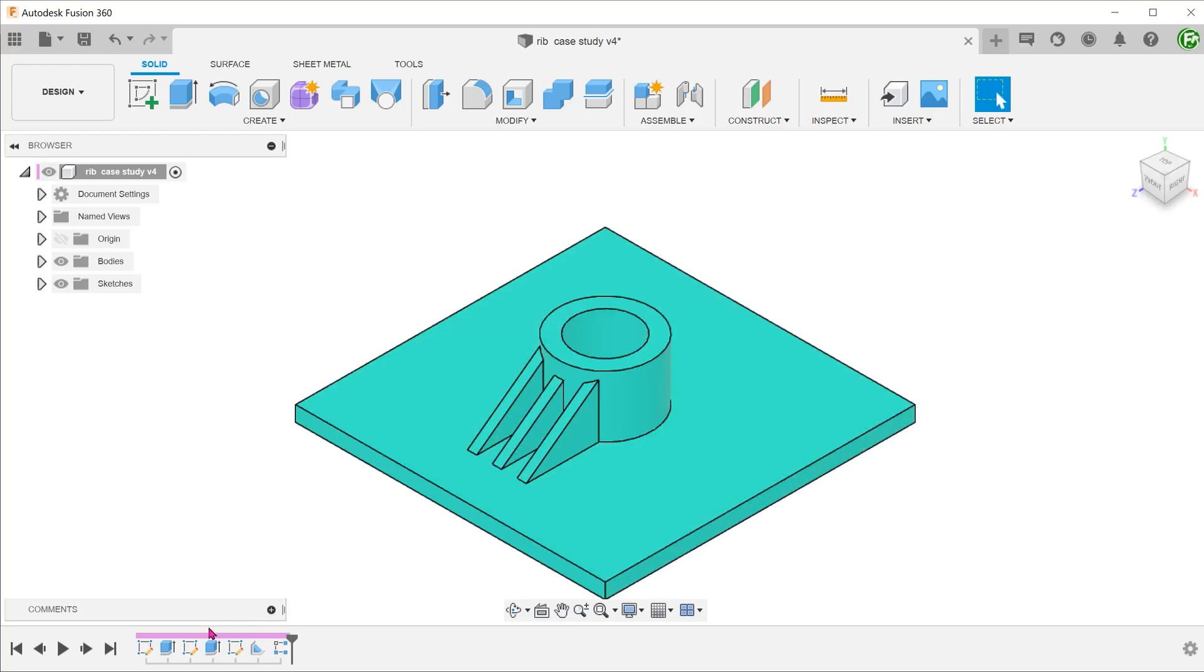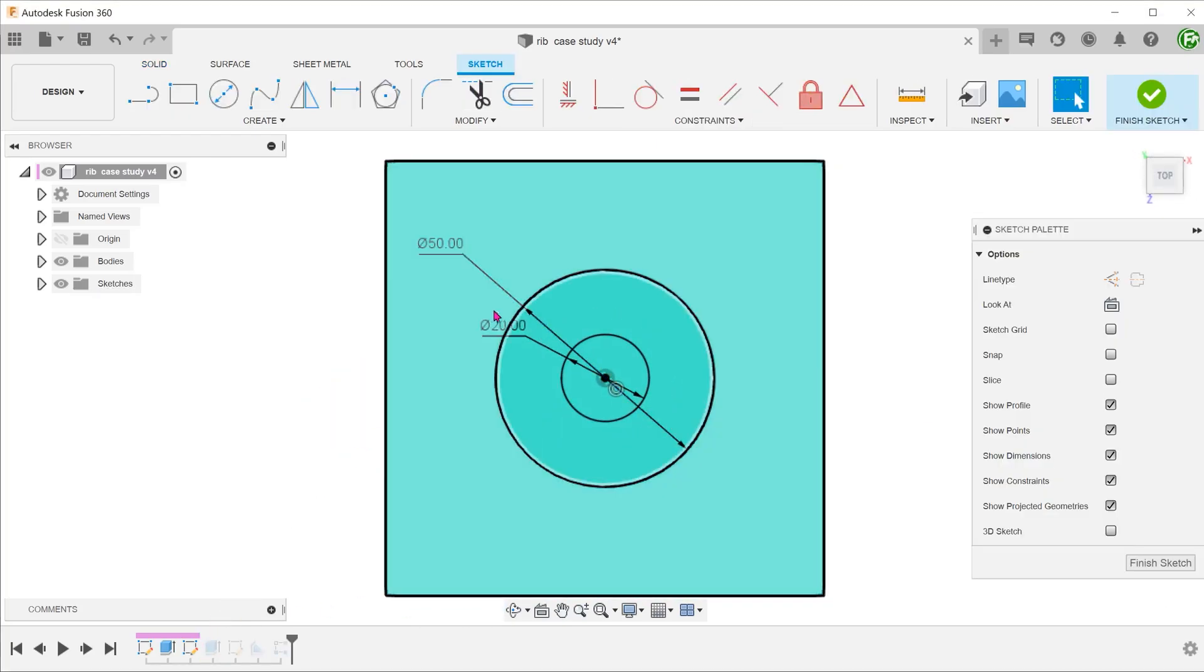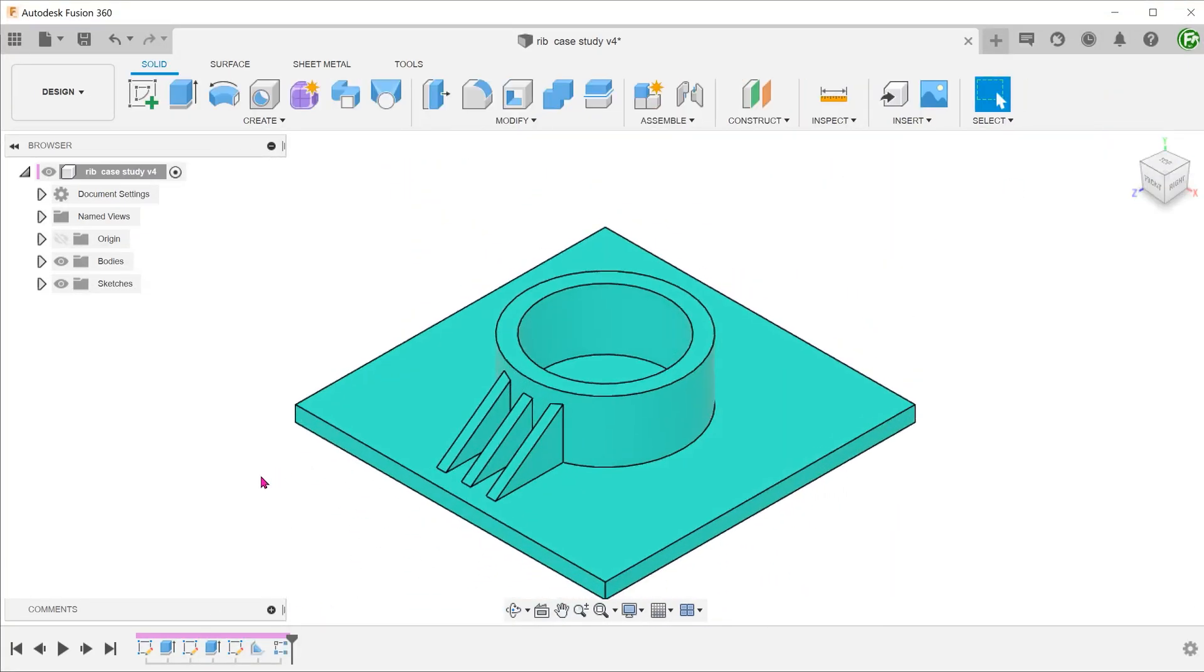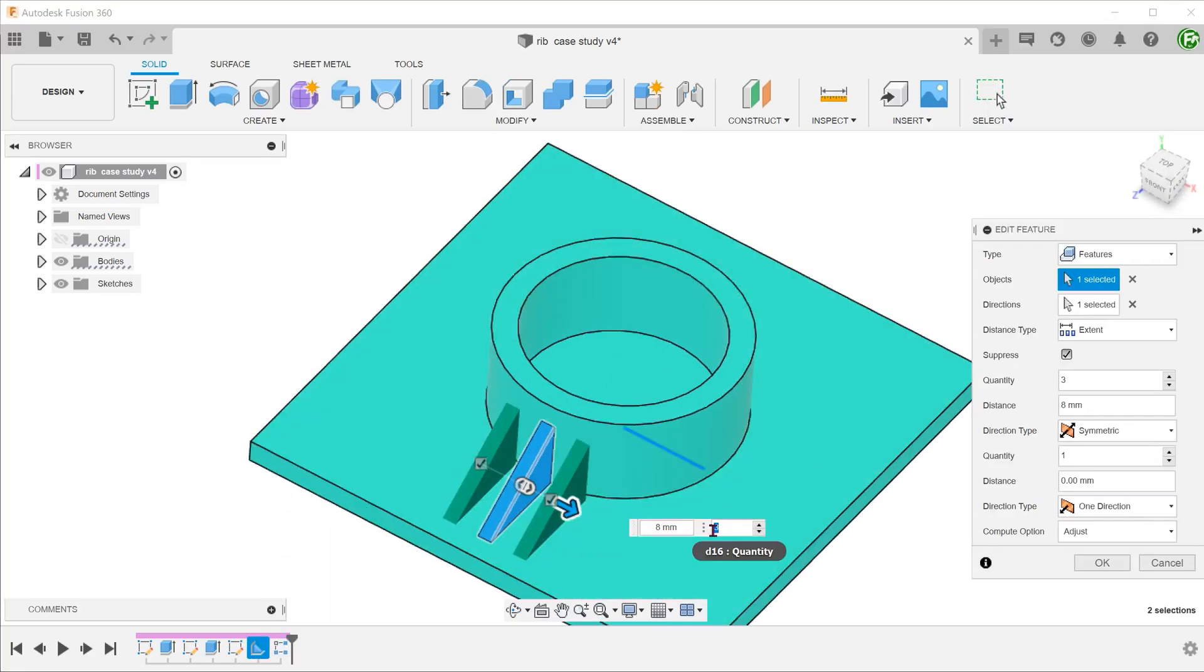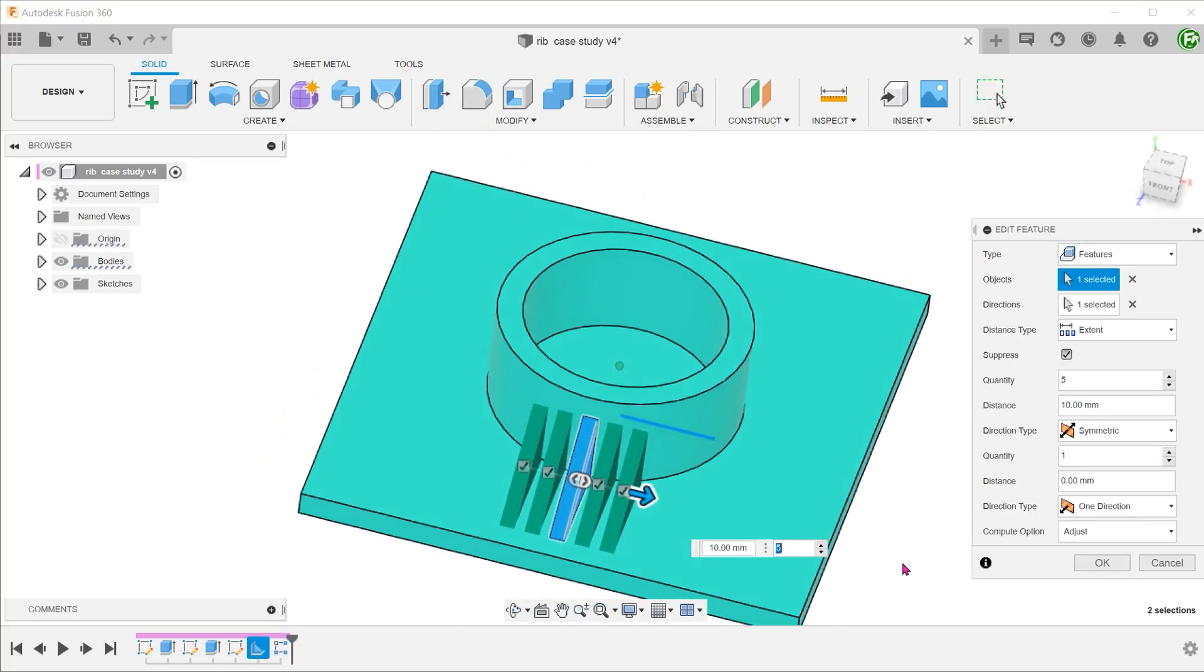This is a pretty robust workflow. You can adjust the cylinder size, wall thickness, rib thickness or even the rib quantity without breaking it.